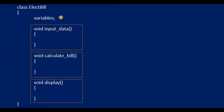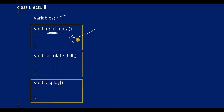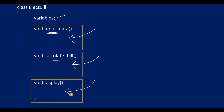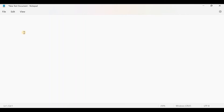In the program, the class will have variables for consumer number, consumer name, meter reading, and type of connection. It will mainly have three methods: first, inputData() to read data from the keyboard; second, calculateBill() where all the formulas are written; and third, a display method for showing all information along with the final bill. Now we will write the program step by step.